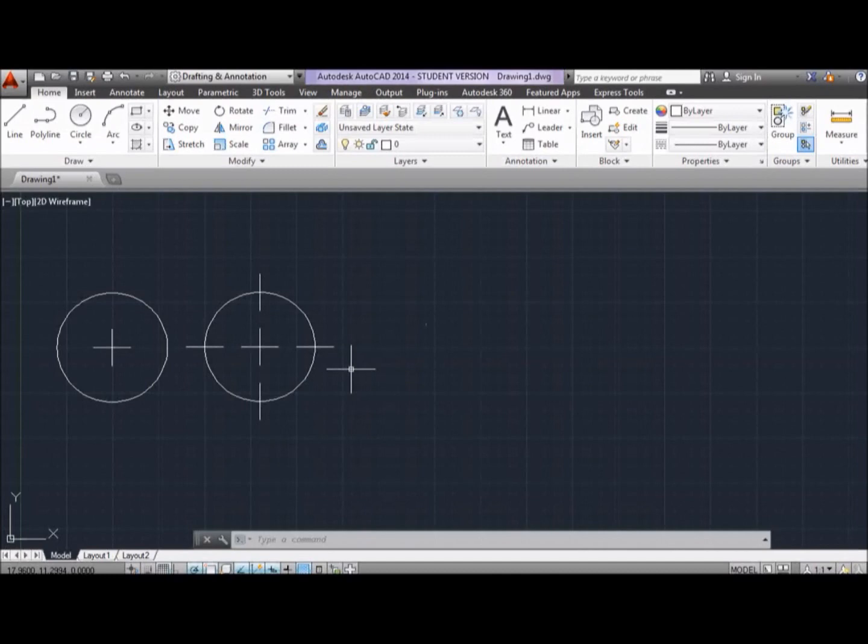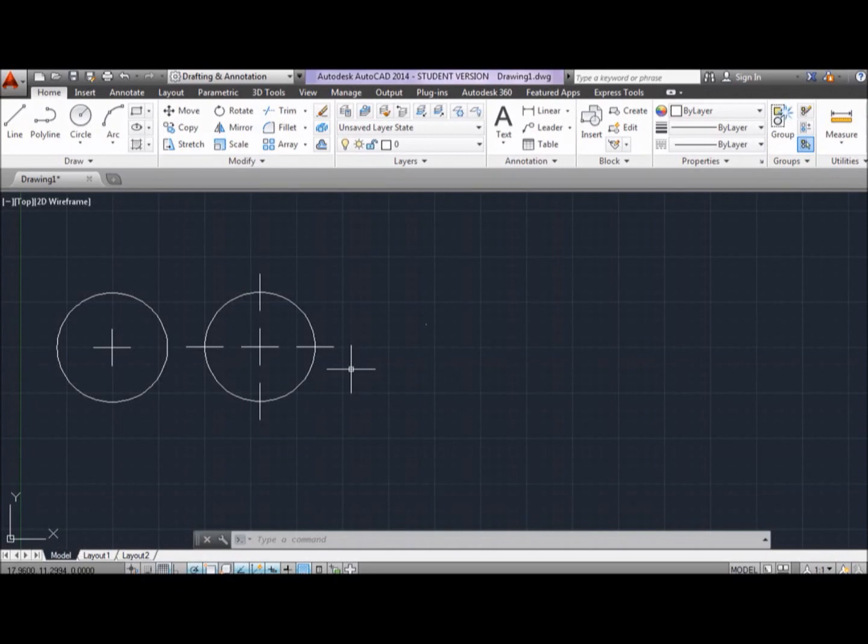And this is everything you need to know for the center mark when using AutoCAD. So, thanks for watching and I hope you enjoyed the video.